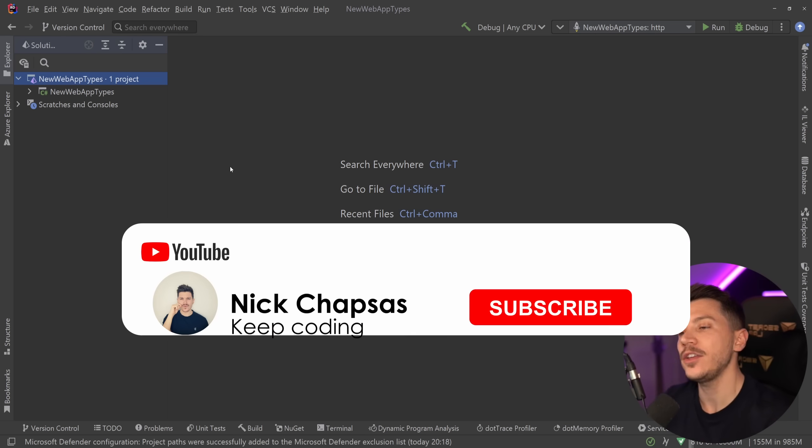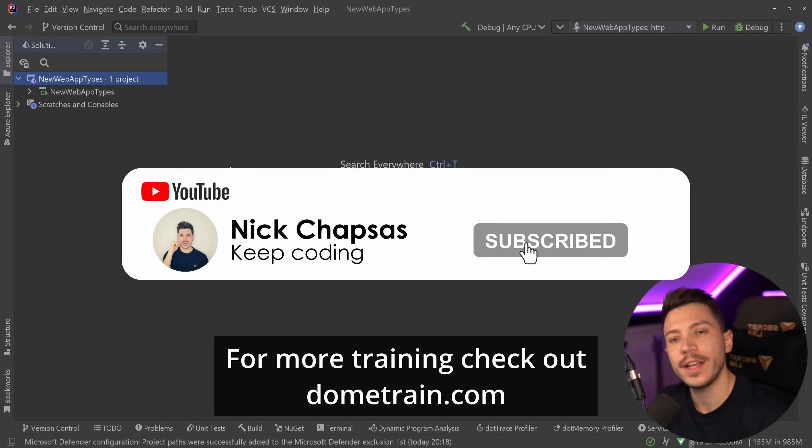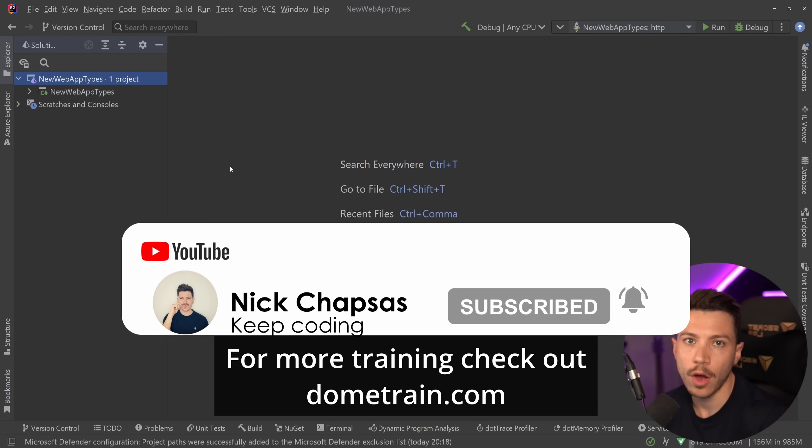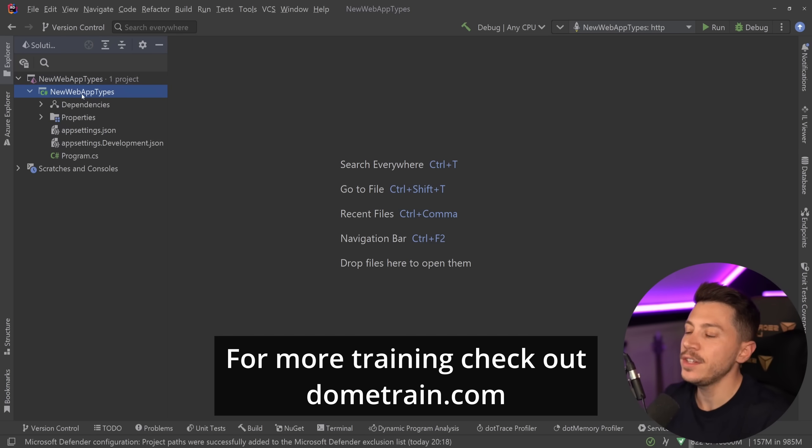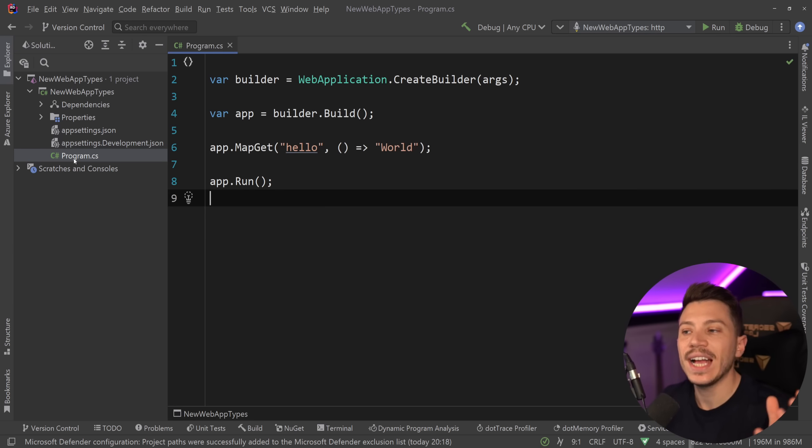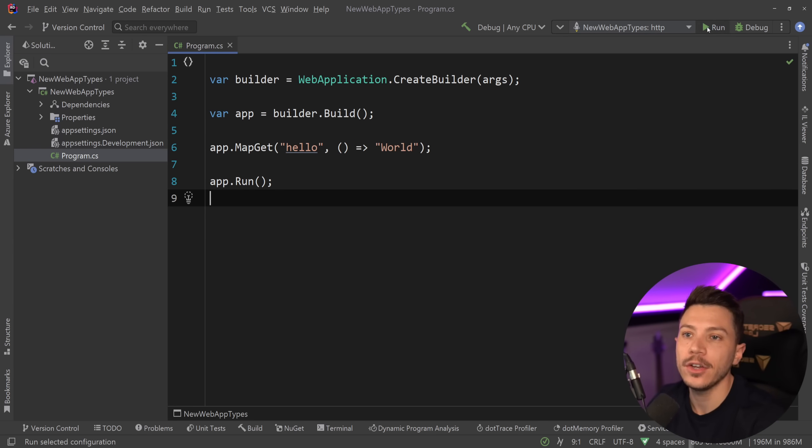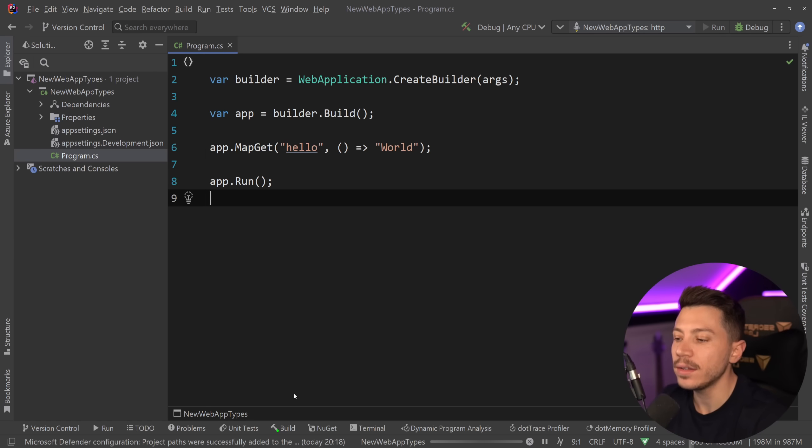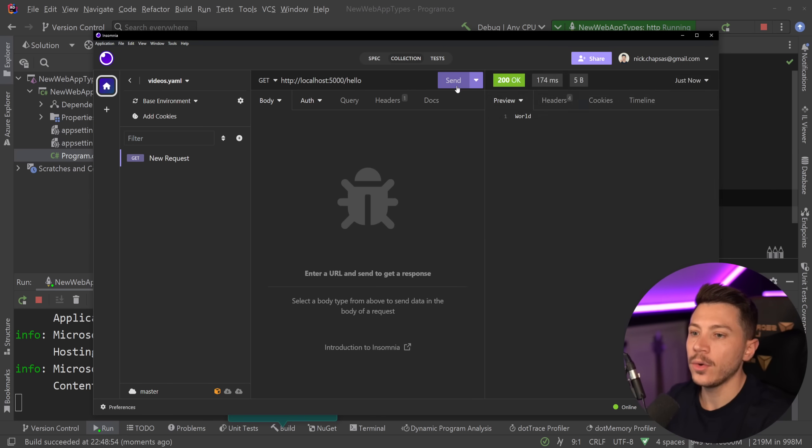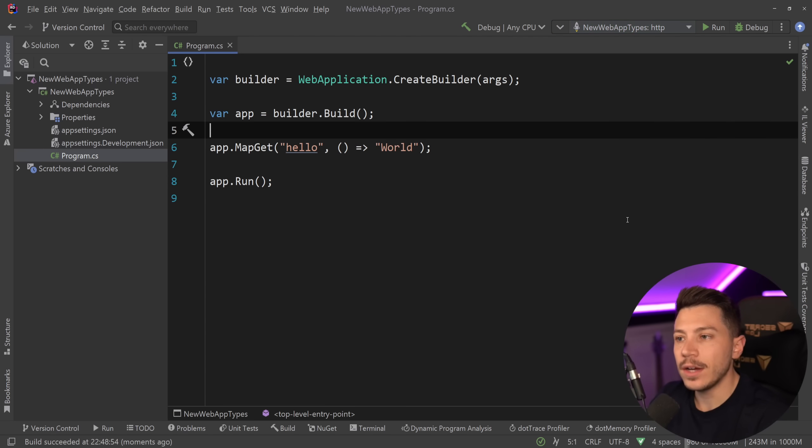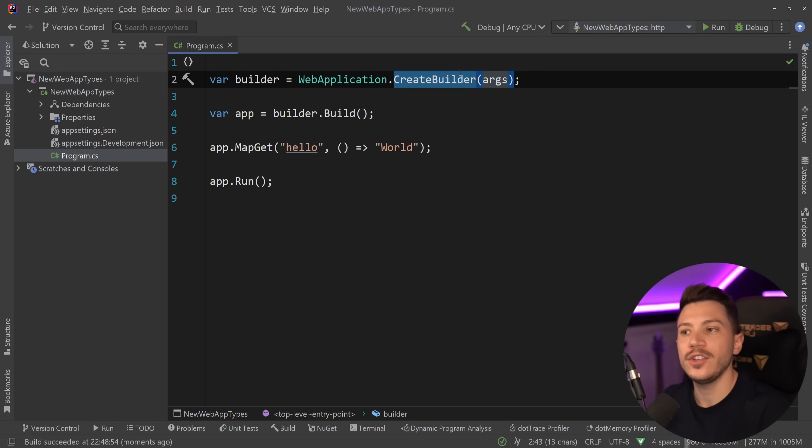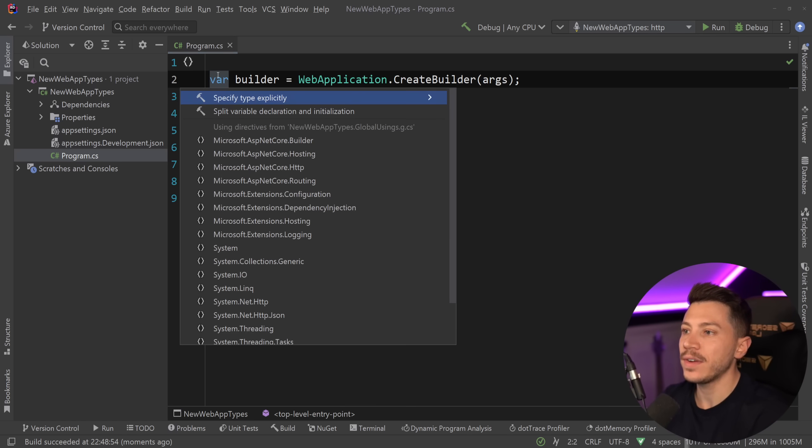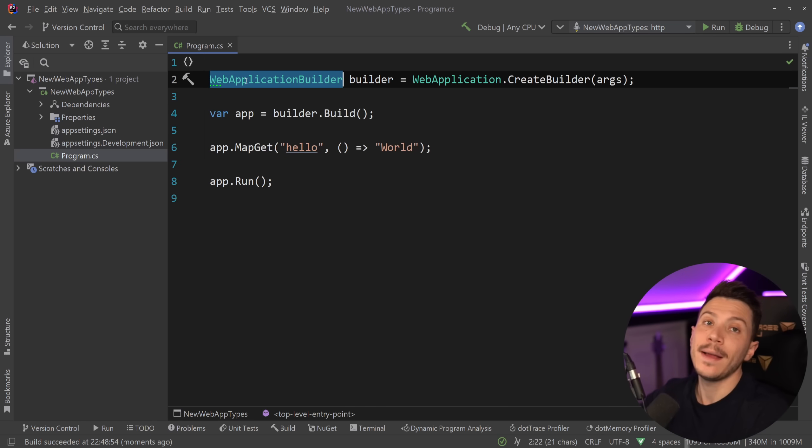If you like a lot of content and want to see more, make sure you subscribe. For more training, check out my courses on dometrain.com. Let me show you what I have here. I have this .NET 8 API - it doesn't really have anything, it's just an empty hello world API. If I go ahead and quickly run it, you're going to see in Insomnia when I call the endpoint hello, I get back world. That's about it.